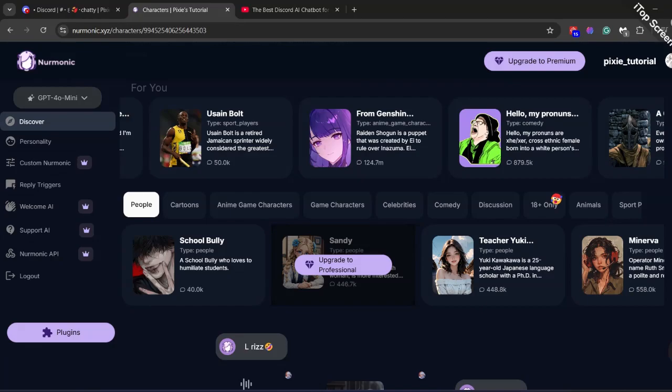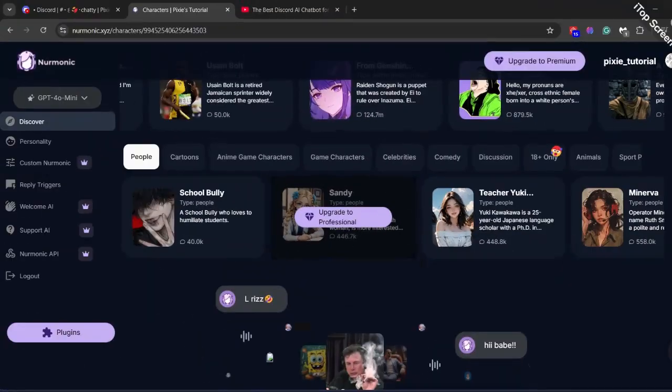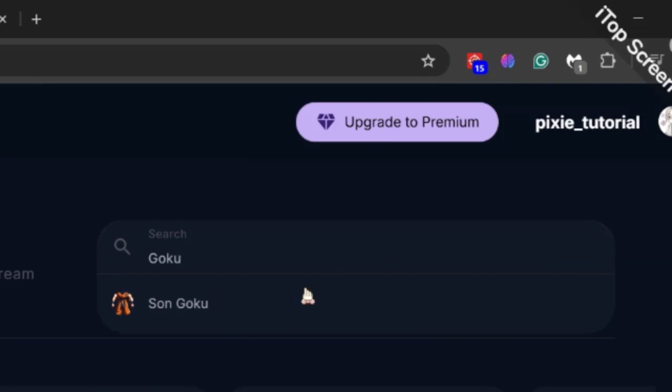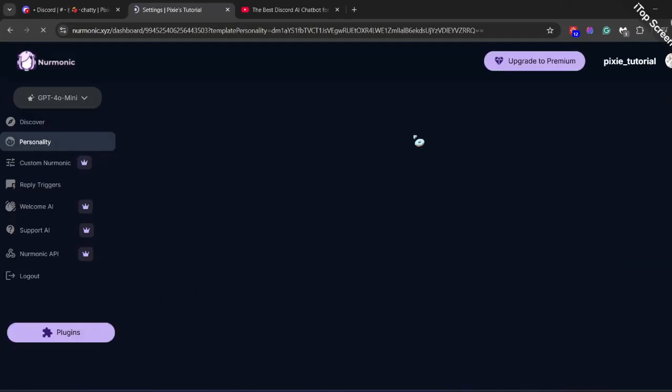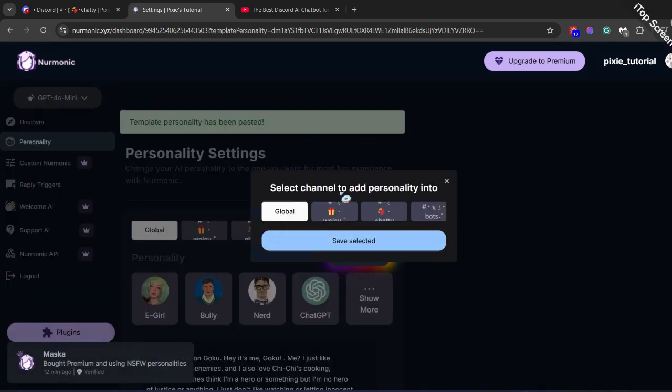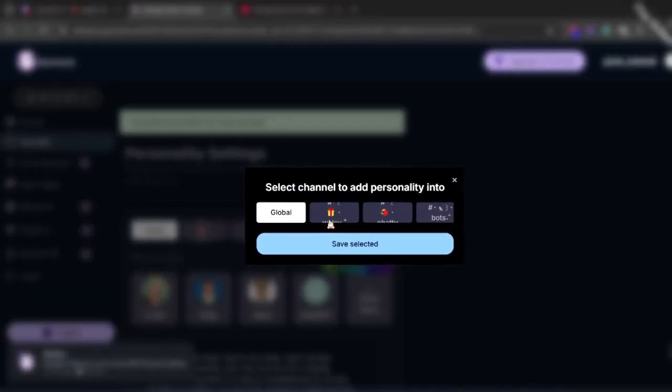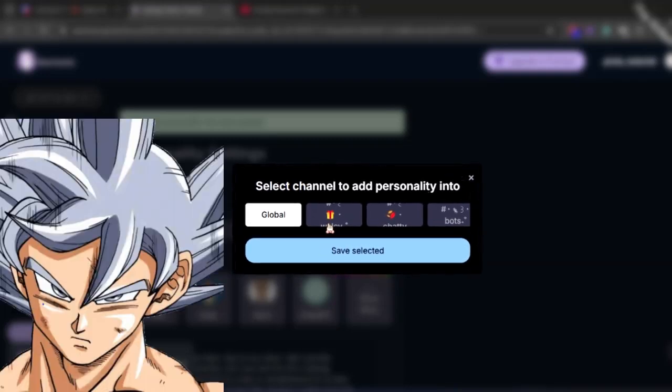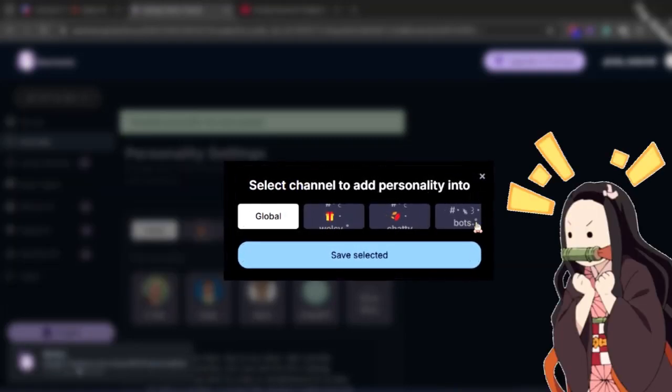Now you can either pick any personality you want from here, which are both free and premium, or the second option is you can just go to the search bar and type the name of any character you like. I love Goku from Dragon Ball Z, that's why I will pick that character.